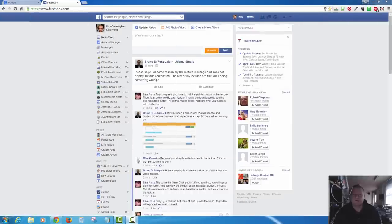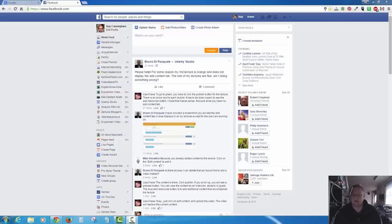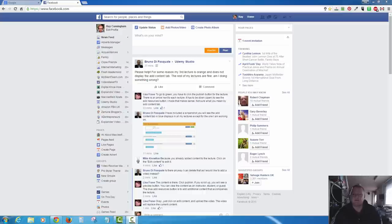Hi I'm Ray Cunningham from PCGuardians.co.uk Computer Repairs. Today's video is about Facebook videos. Now I'm sure you've all watched Facebook videos. They appear in your timeline from friends or pages that you follow.